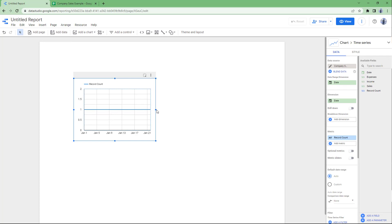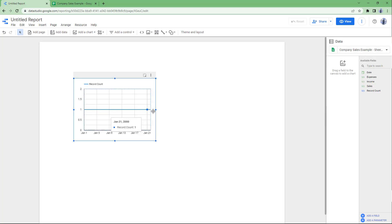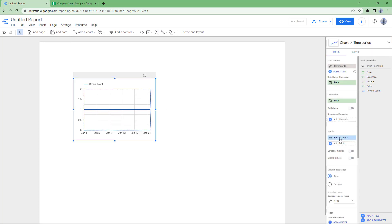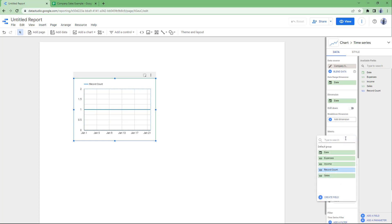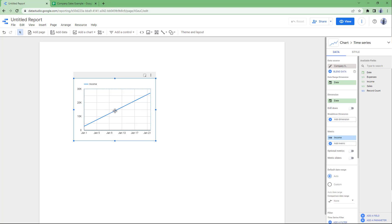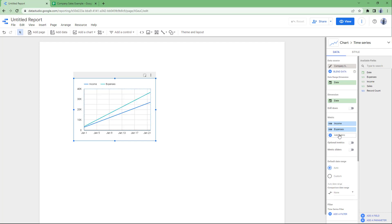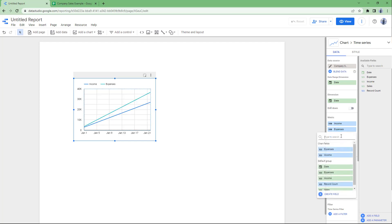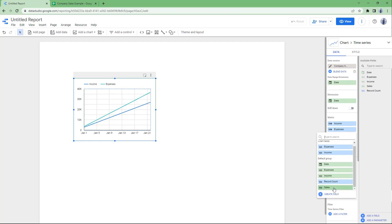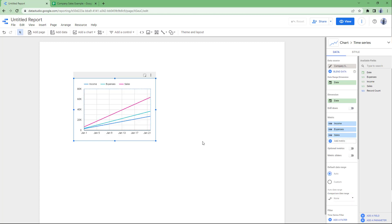Once you do that, you see a straight line because the metric is set to record count. Change it to income and you'll see the income level rise. You can also add multiple metrics — like expenses and sales — and you can see them in a steady rise.